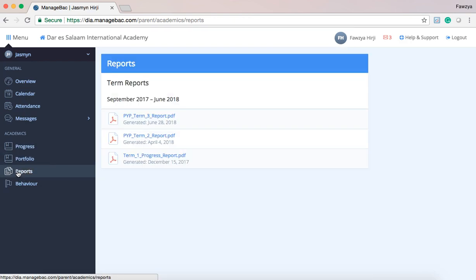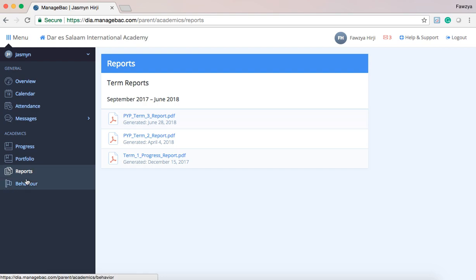Under the reports section, you're able to access all past reports from their time here at DIA.